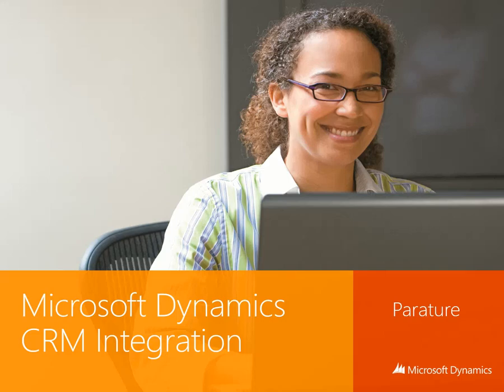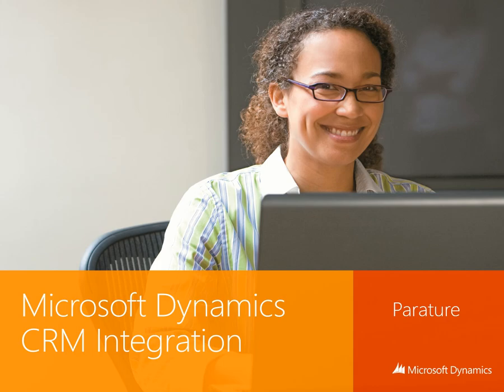Welcome to this demonstration of Microsoft Dynamics CRM integration with Parature, the cloud-based customer service solution from Microsoft Dynamics.